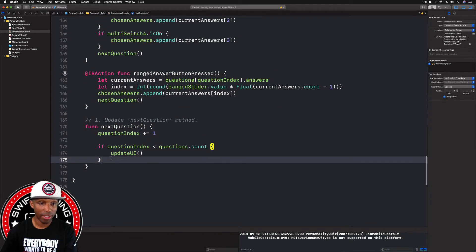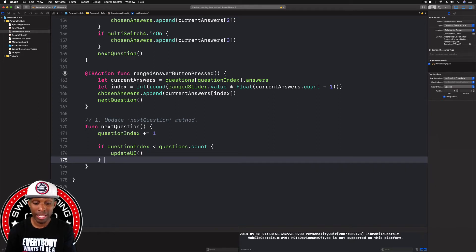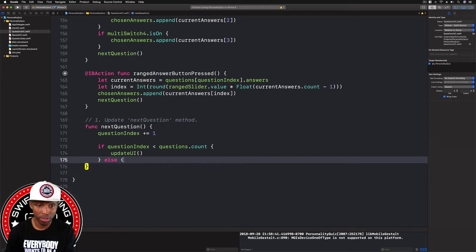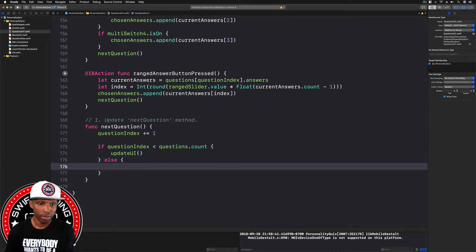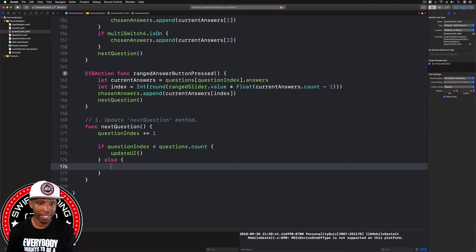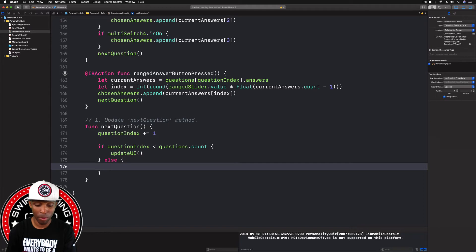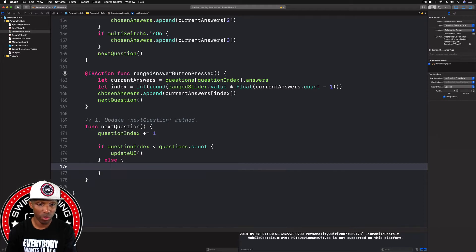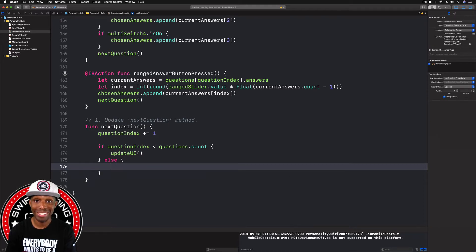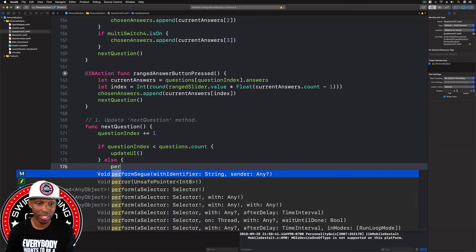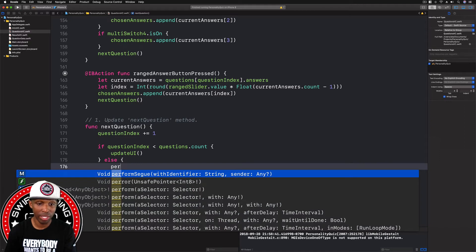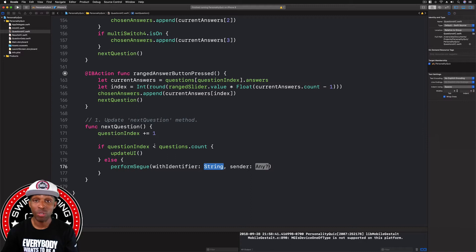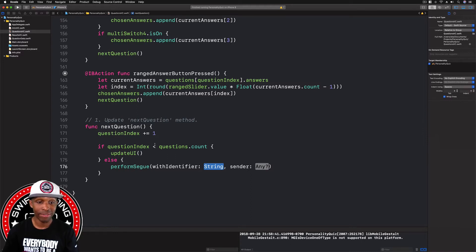We want to update the UI, but if not, if we're at the end, we're going to say else, if we're at the end of it and the question index is greater than the questions.count, what we want to do is show the results screen. So we need to perform a segue. We need to say perform segue with identifier, this is the one we want, the string. You know what, I don't know if we created a segue or an identifier in any of our previous videos, so I'm going to check on my main.storyboard to see.